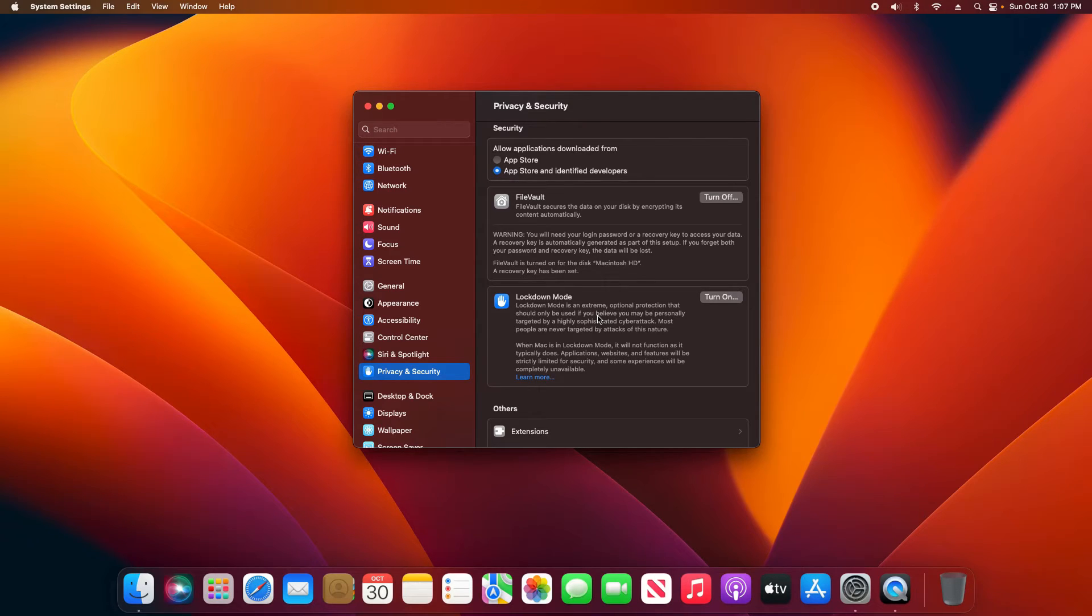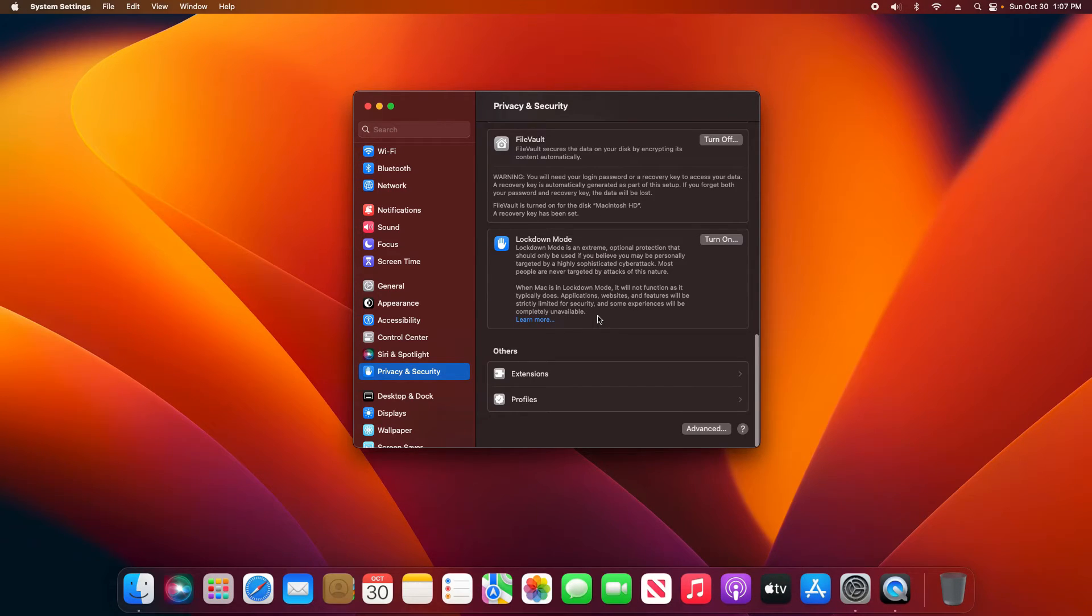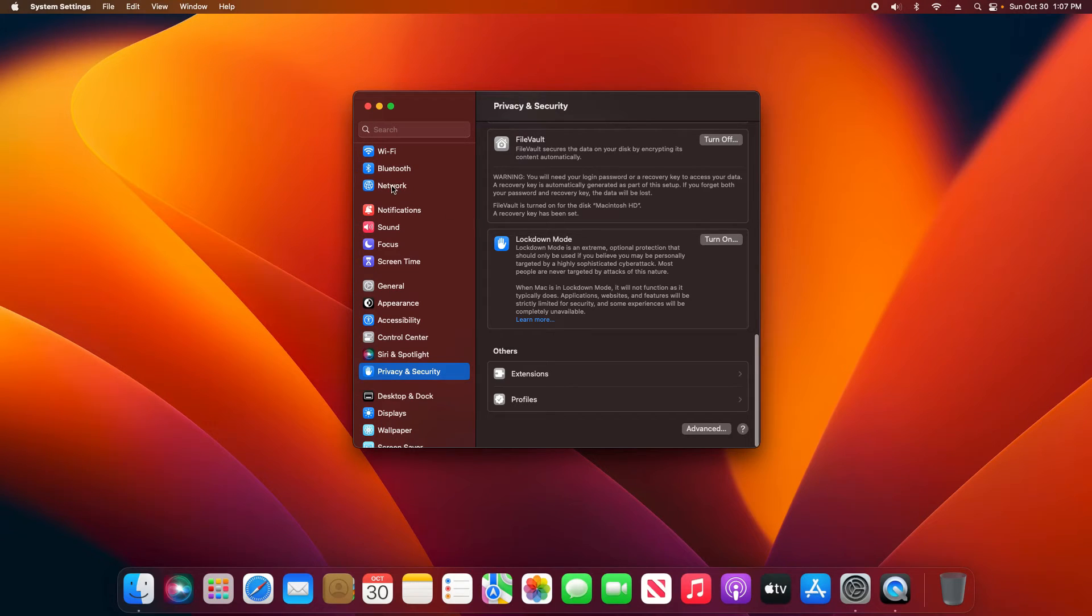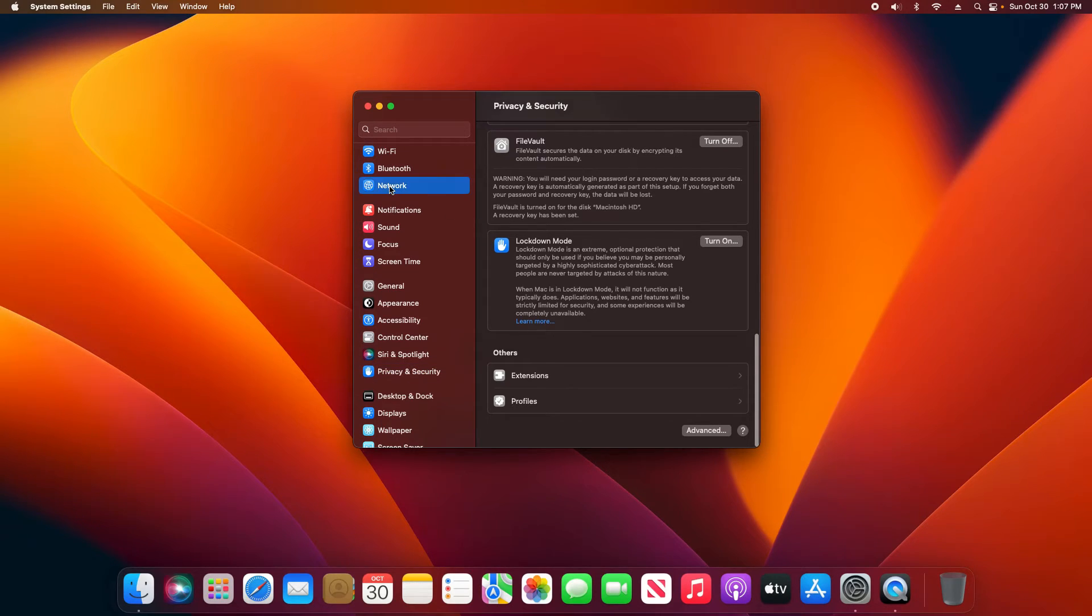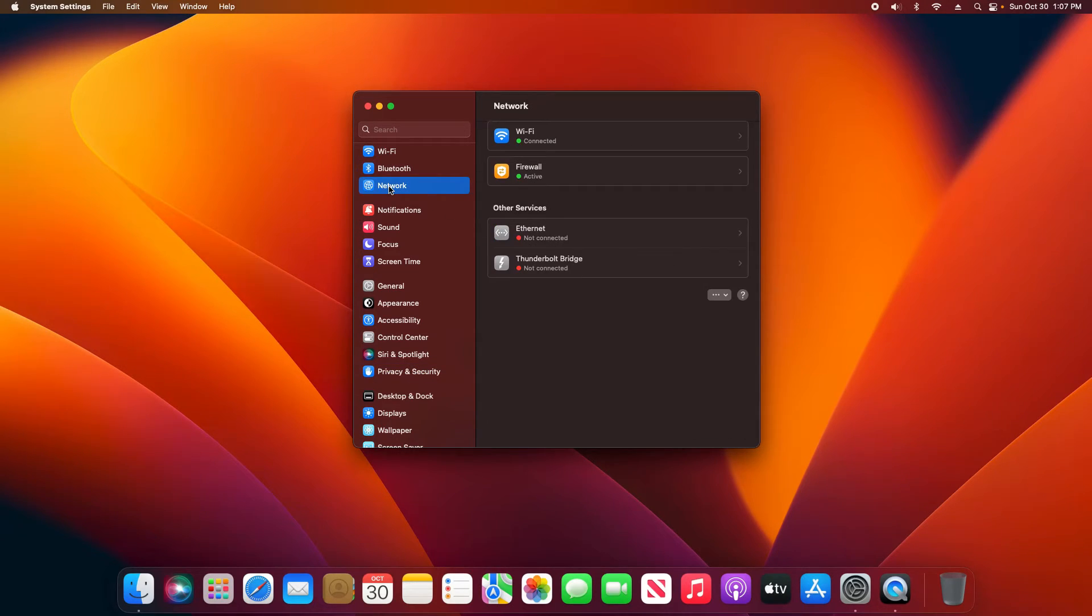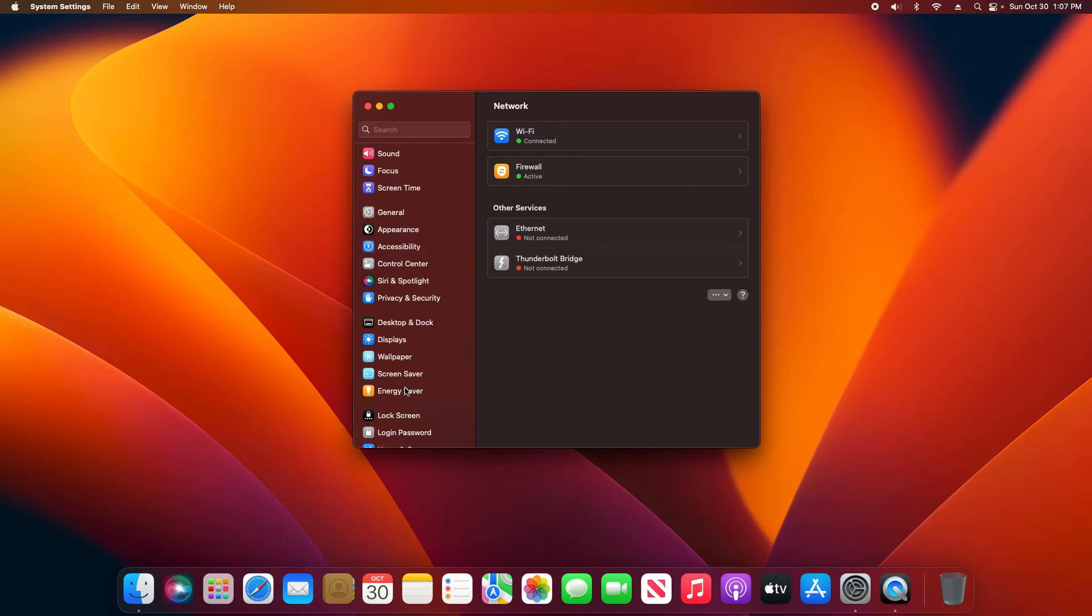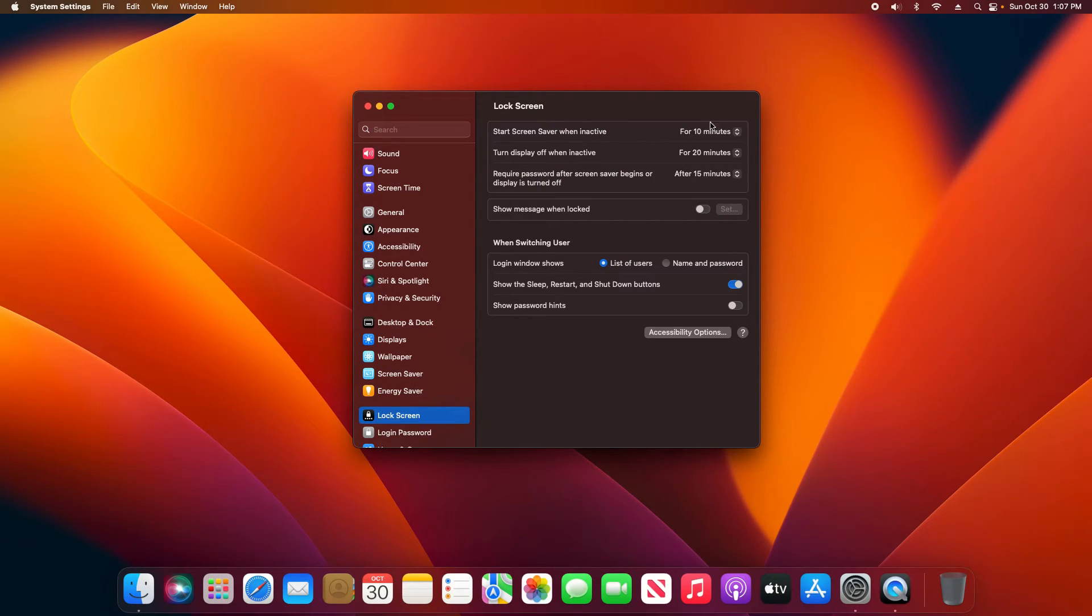You will notice that there's no option here for Firewall, and that has been moved over to Network. So right here we do have the Firewall option. And then if you're looking for the Lock Screen options, that have been moved down here. There they are, where you can control when your Mac locks.